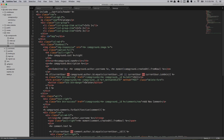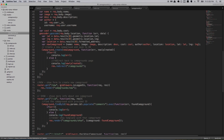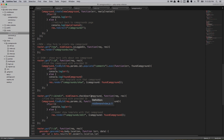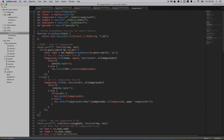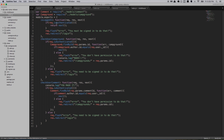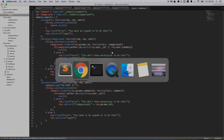In routes/campgrounds, the edit page calls checkUserCampground, which is inside middleware/index.js. It says: are you logged in via req.isAuthenticated? If you're logged in, find the campground by ID, and if the campground author ID equals the req.user ID then allow it. Here we're going to add: or req.user.isAdmin — and save it and see what happens.